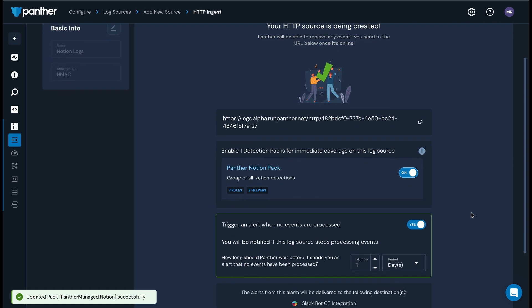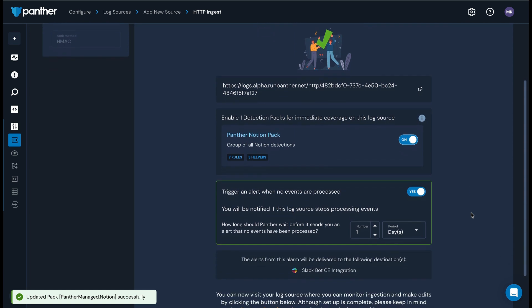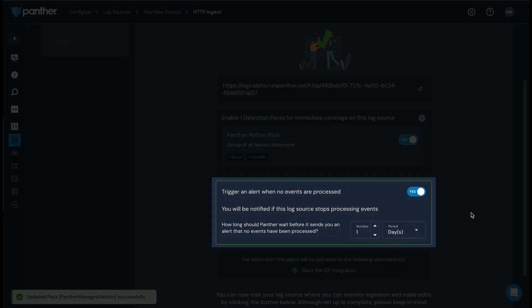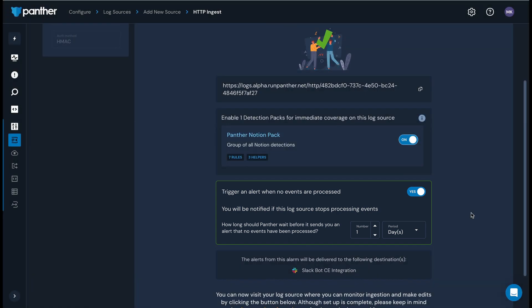You can also choose to enable an alert when no events are processed by this log source. We recommend leaving this enabled so you can be informed if data stops flowing into Panther from Notion after a set period of time. You can configure the timeframe to suit your preferences.